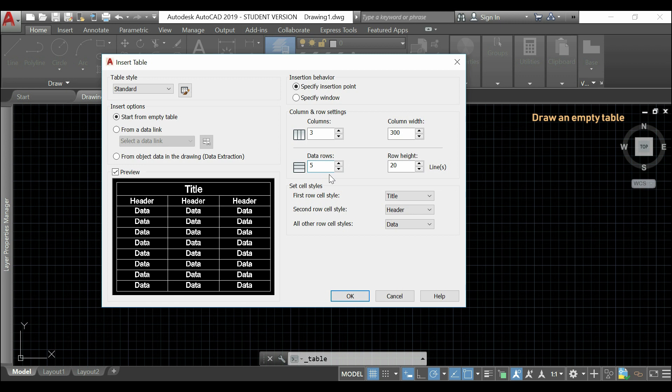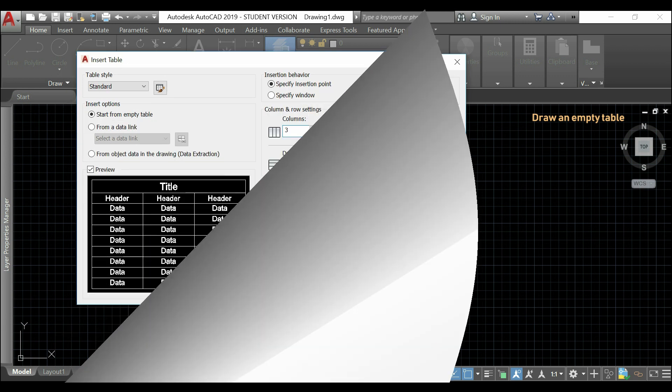By the way, be aware that the preview here will not look exactly to our table. Because, it always shows here eight data rows and three columns. At least for the version that I use of AutoCAD 2019.